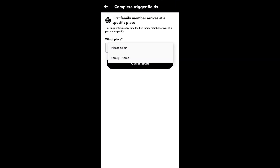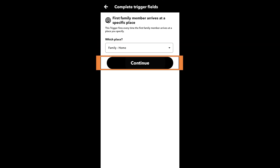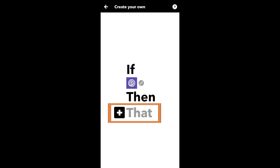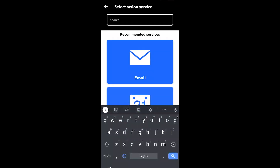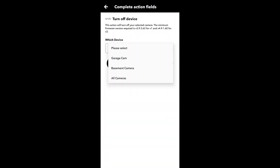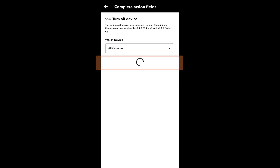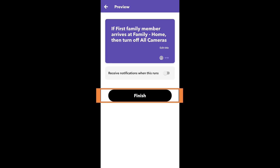Select your family circle and home as the place. Next, go to the That section — this is how we align with Wyze. Choose Wyze and then turn off all the devices. Basically, once someone is home we want all of our Wyze cams to turn off. That's the first applet created.